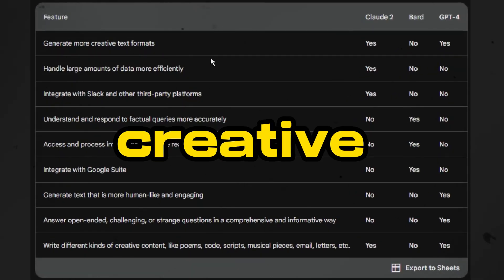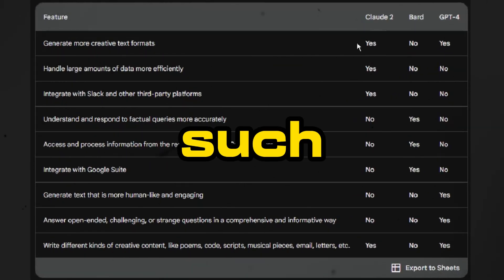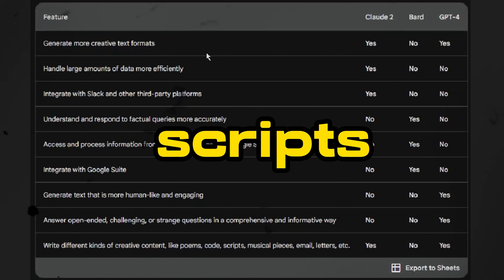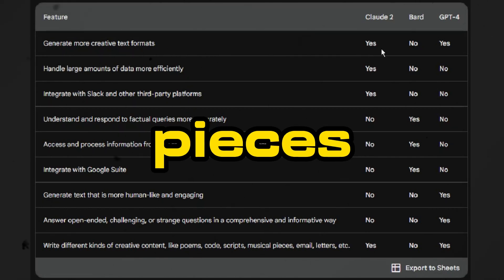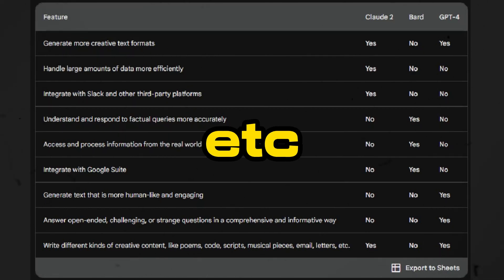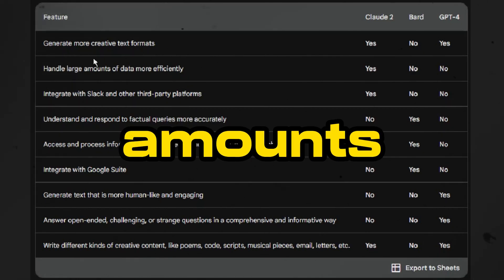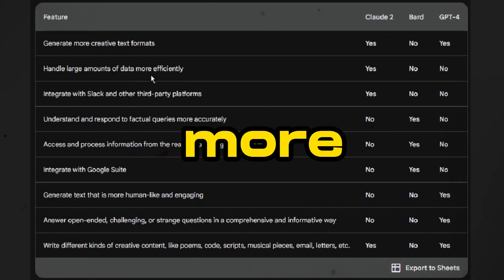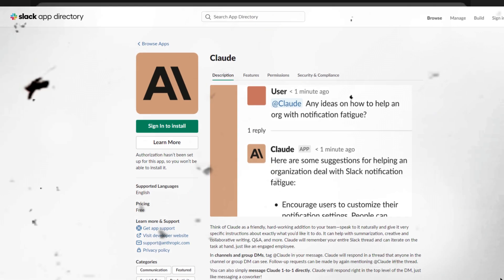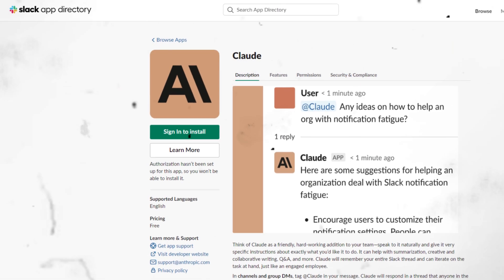1. Generate more creative text formats, such as poems, code, scripts, musical pieces, email, letters, etc. 2. Handle large amounts of data more efficiently. 3. Integrate with Slack and other third-party platforms.